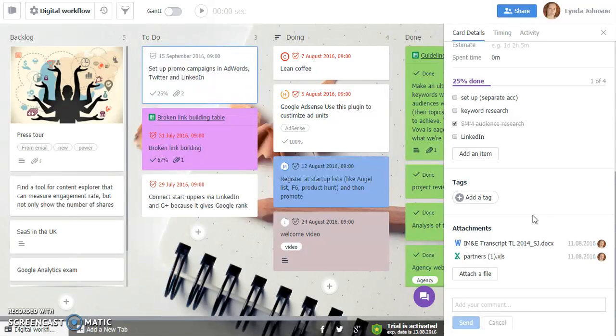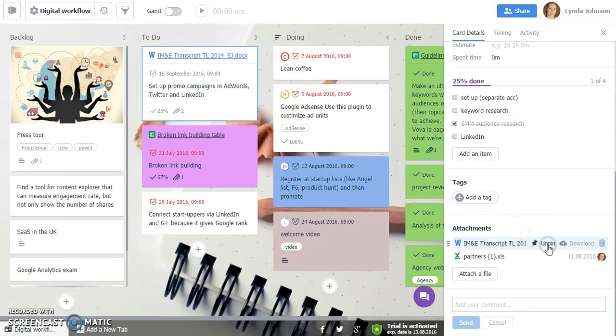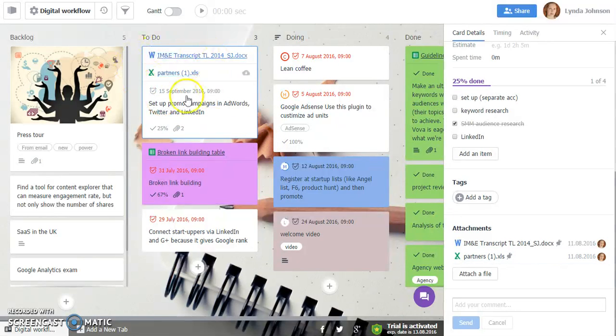The first one is that now you are able to pin multiple files to your card. You see? Both files are right here, easily accessible for your needs.